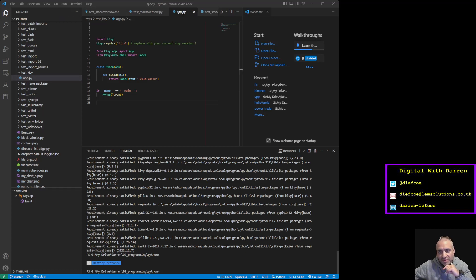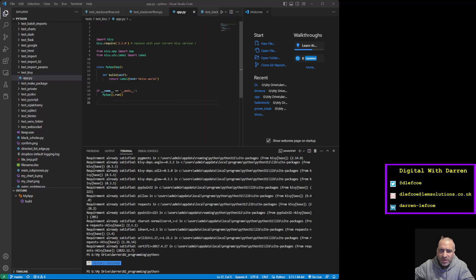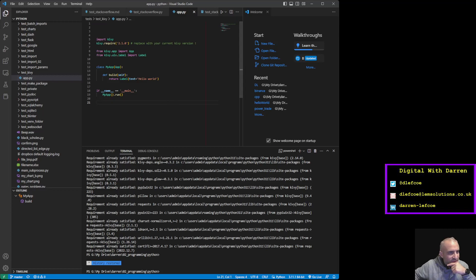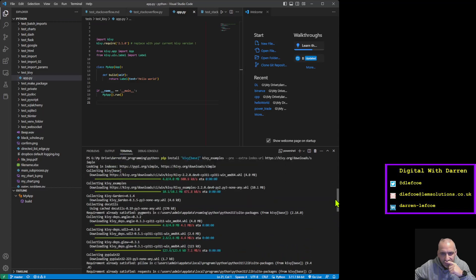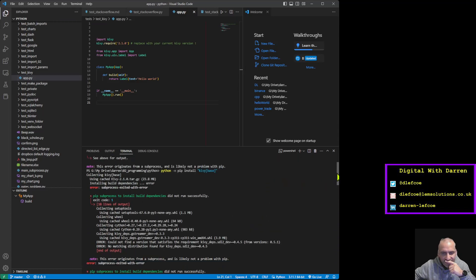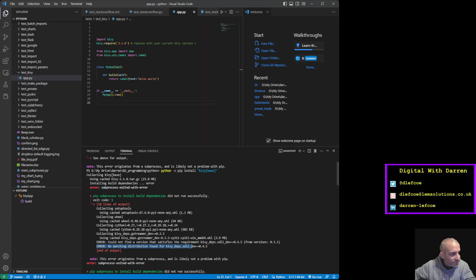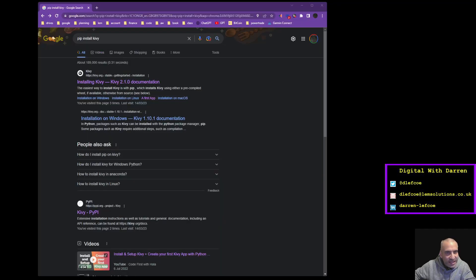This is about installing Kivy on Python 3.11 on Windows 11. Python 3.11 is a new version of Python, and if you try to install Kivy in the usual way, you get thrown a lot of error messages - in particular, an error saying 'no matching distribution for Kivy'. The standard process of installing Kivy is over on the website.